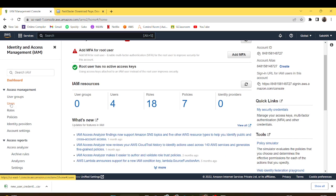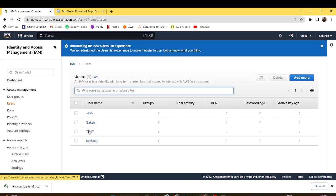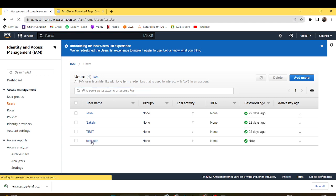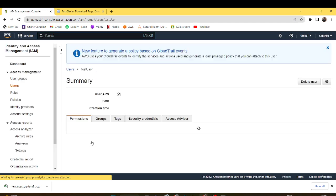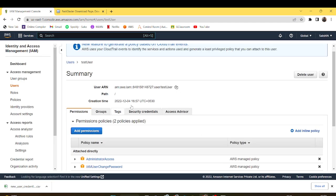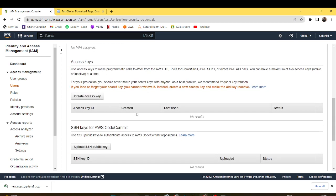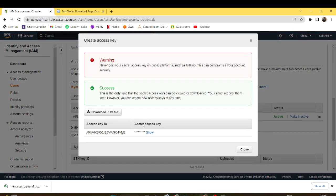From here I'll generate the access key for it. This is my user. Under the security credentials I can generate the access key. This is a one-time access key which we get. I'll copy the access key ID.